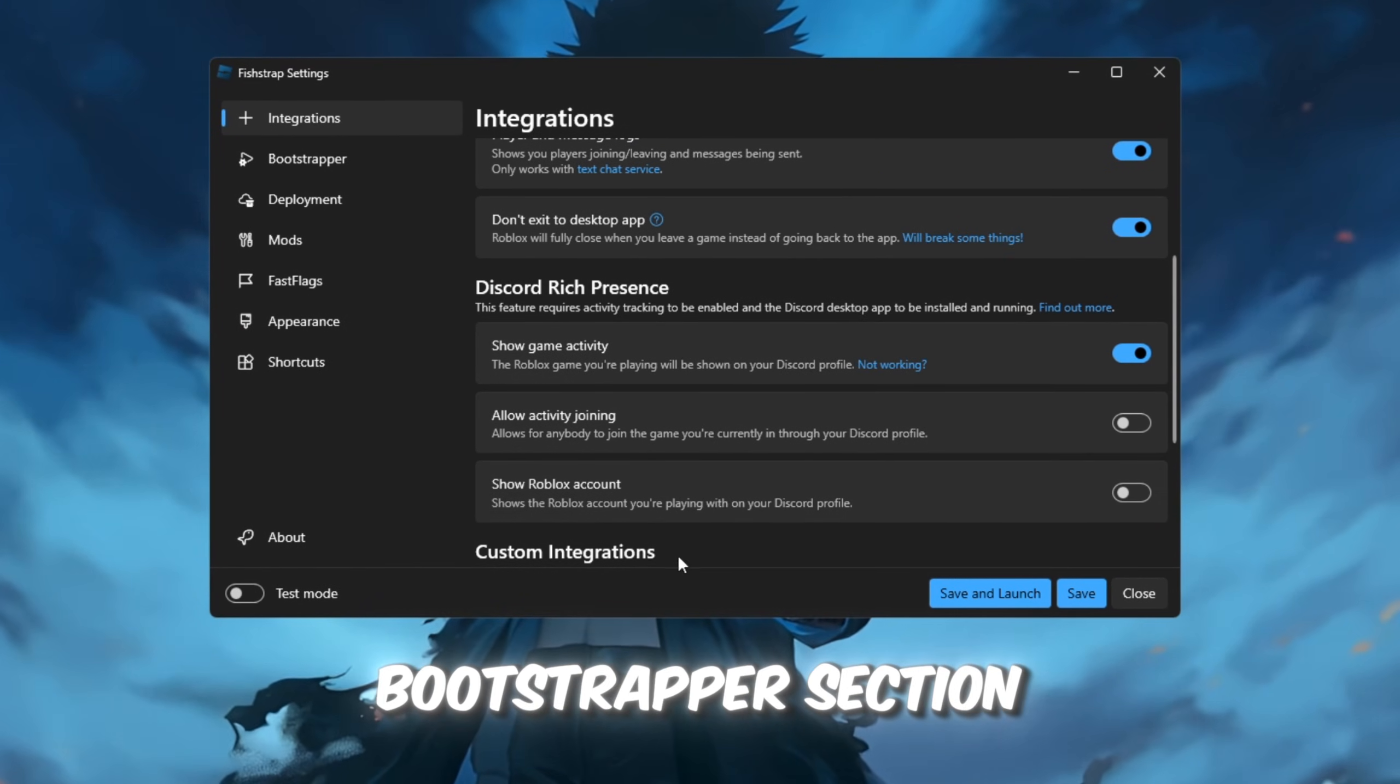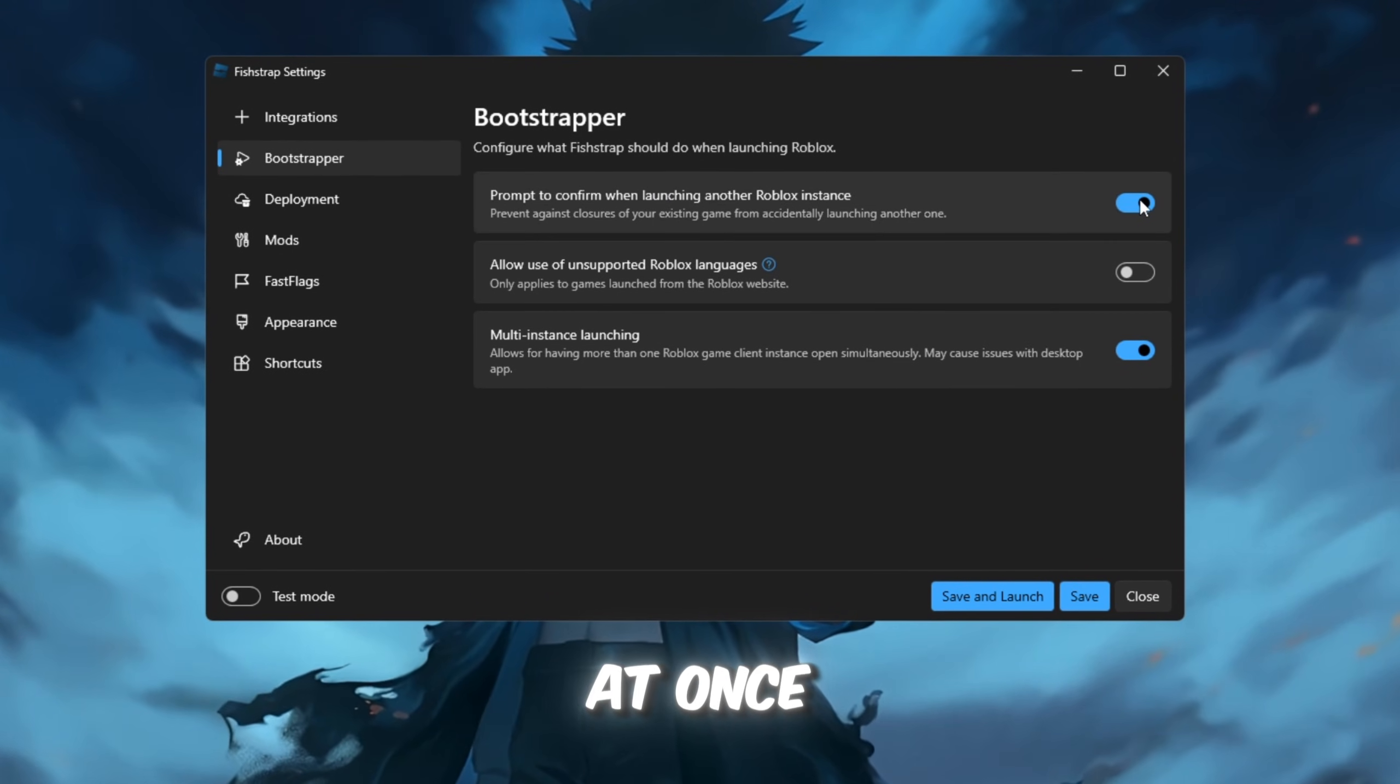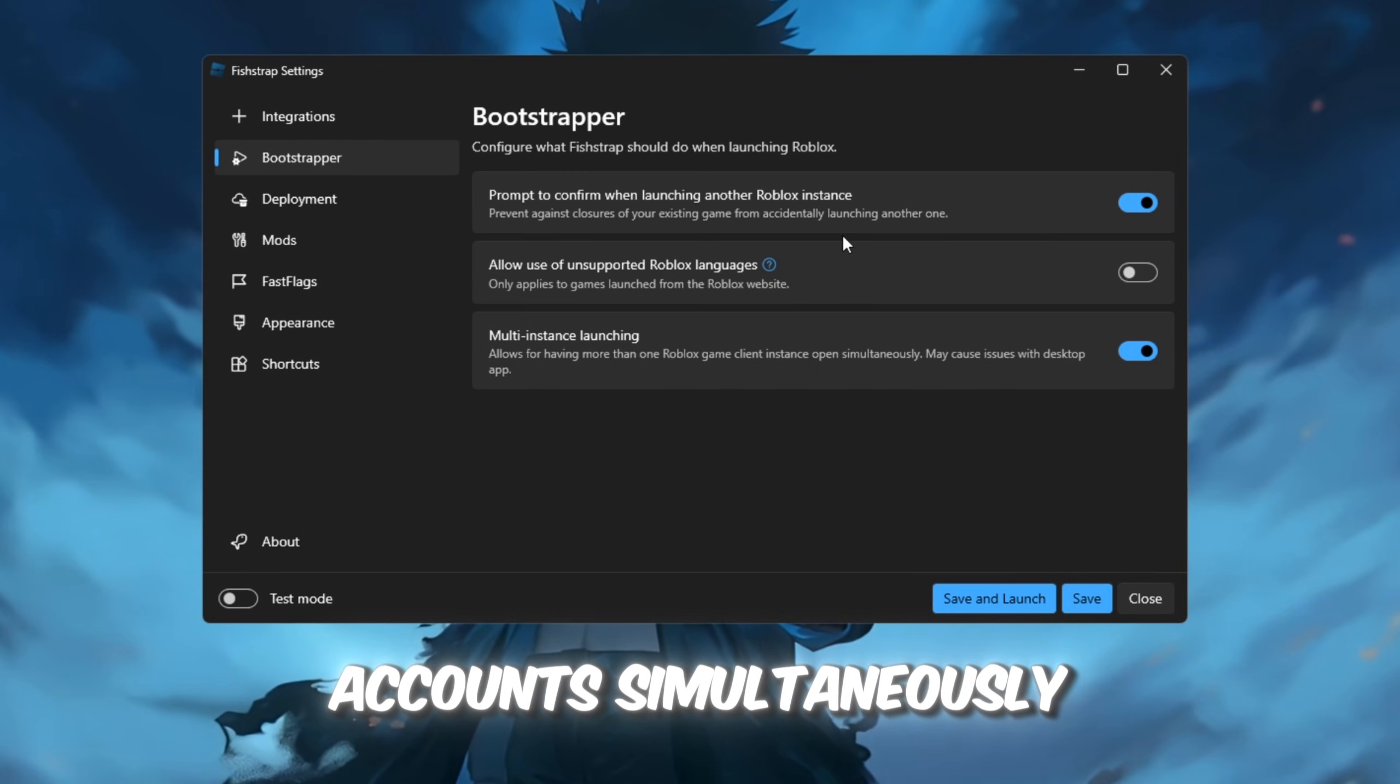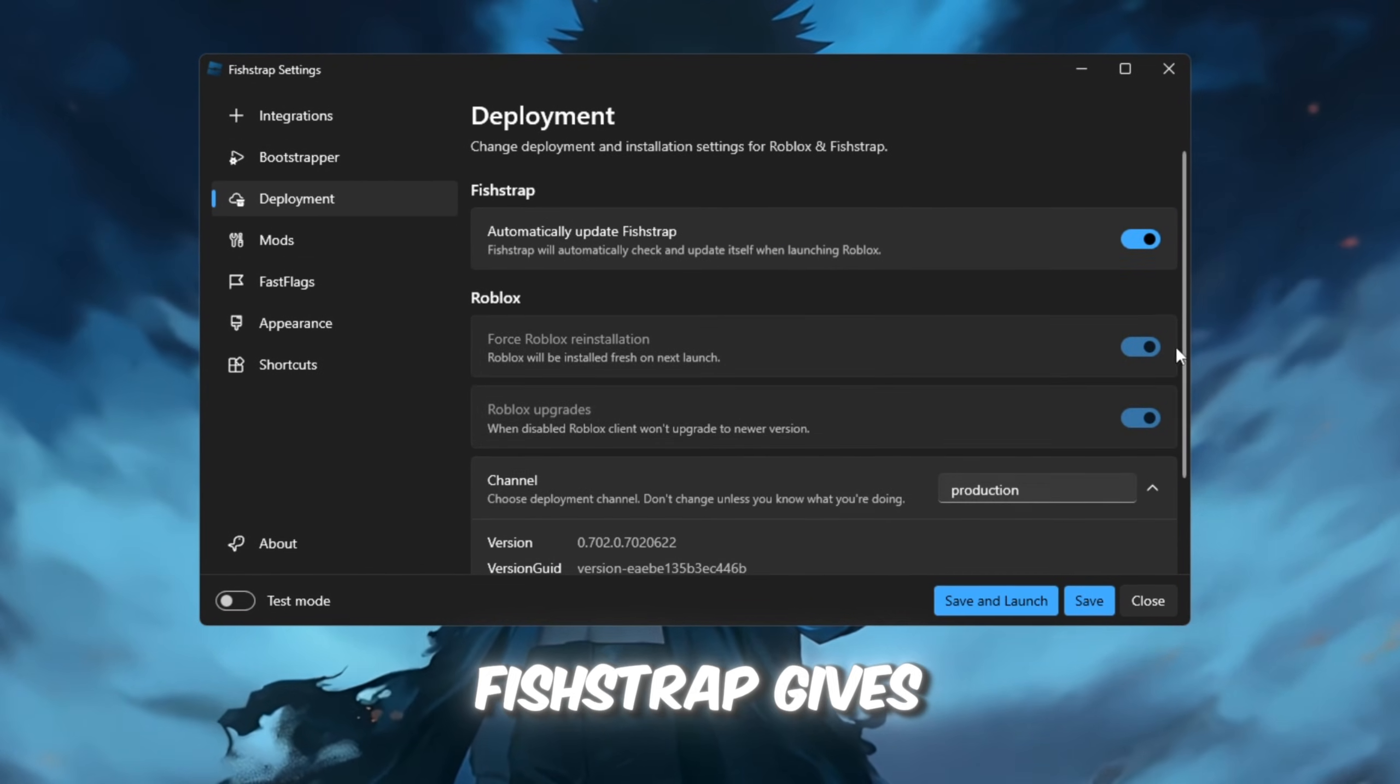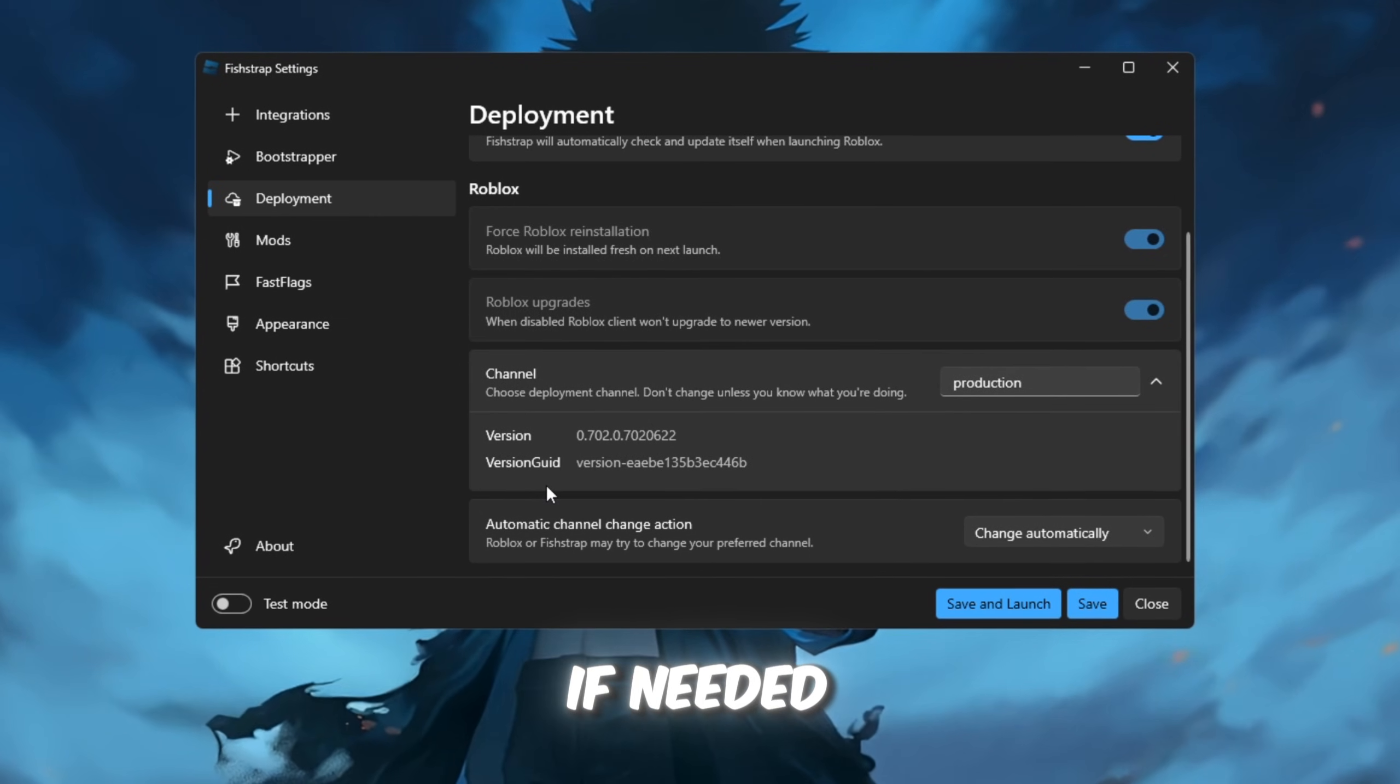In the Bootstrapper section, you can rename Roblox and run multiple instances at once, meaning you can play with two Roblox accounts simultaneously. Moving on to deployment, FishStrap gives you the option to roll back Roblox to an earlier version if needed.